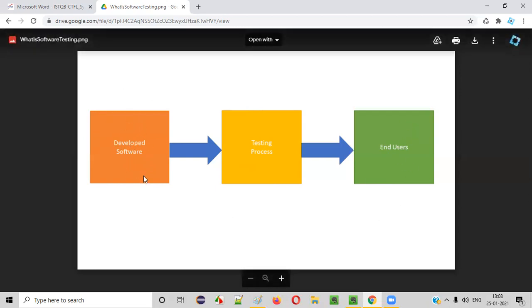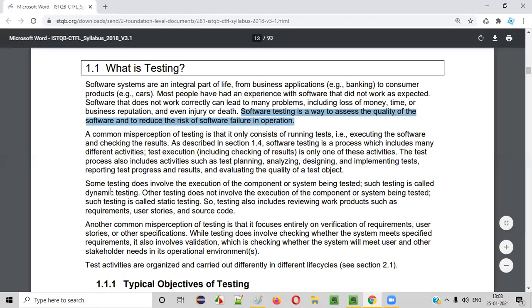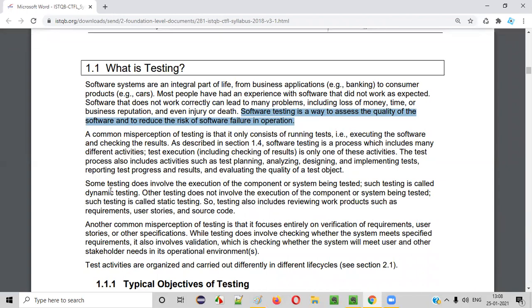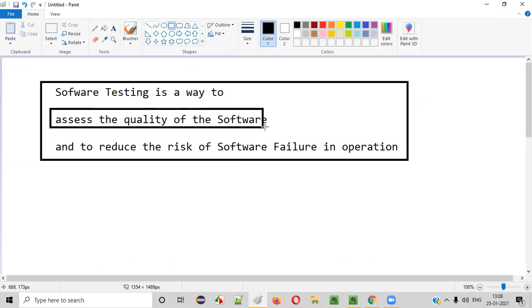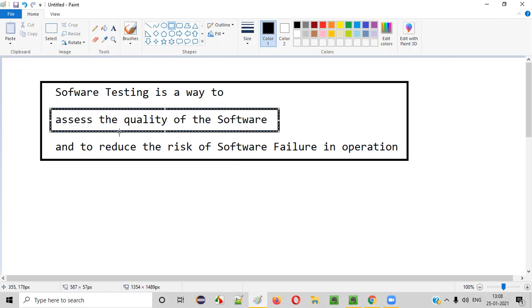So end users will be very happy using the software. At a high level, you now understand why software testing is performed. Instead of directly releasing the software into the market after development, if we perform software testing, we can assess the quality of the software by introducing the testing process before delivering the software. Software testers can assess whether the software is working as expected or if it has some defects.